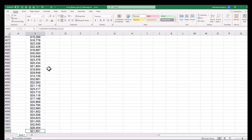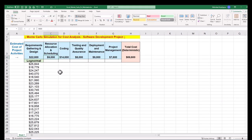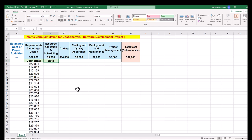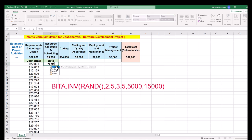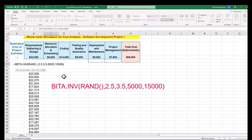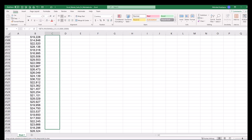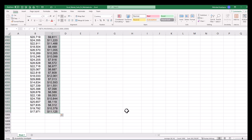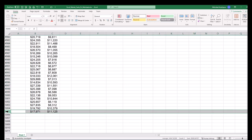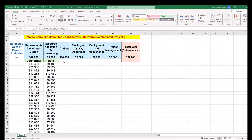The second project activity of resource allocation and scheduling has a single point estimated cost of $9,000, and the best fitting distribution to the historical data is beta distribution. We can generate random inputs by using the beta inverse function. Then click and drag down to generate 5000 random numbers following our beta distribution.